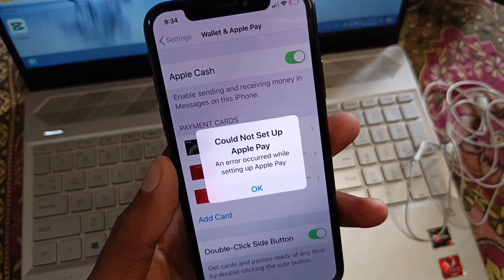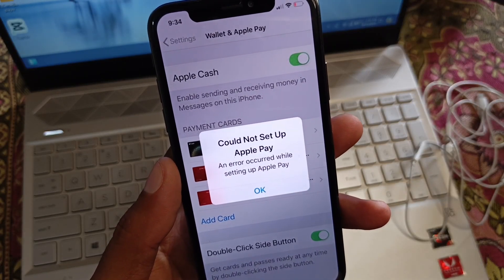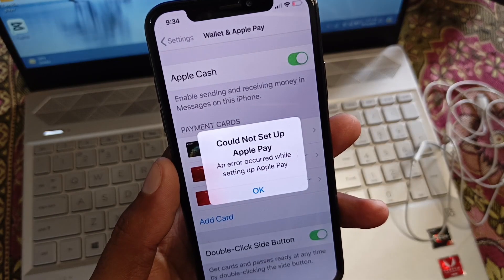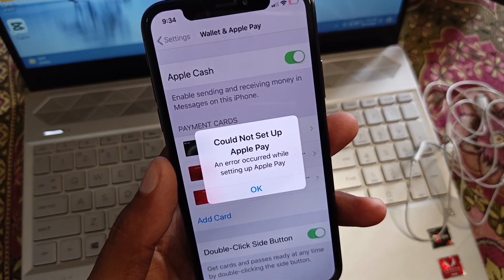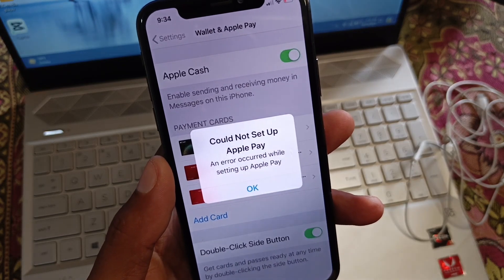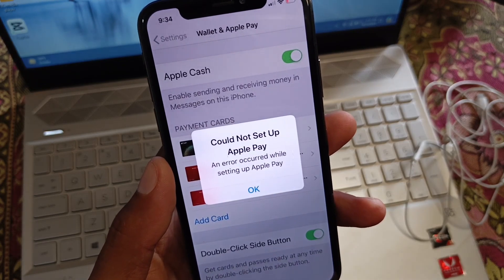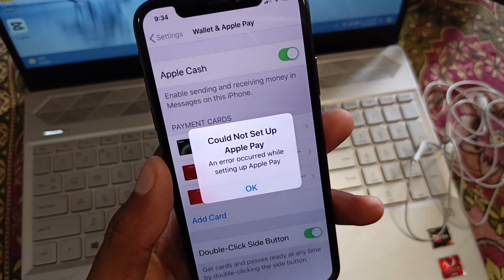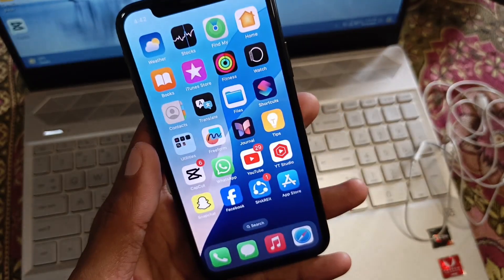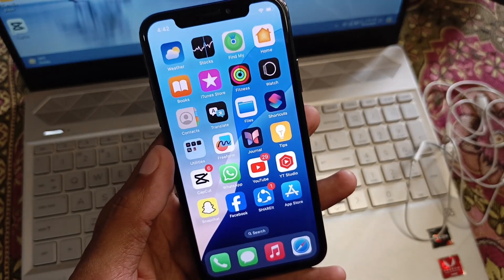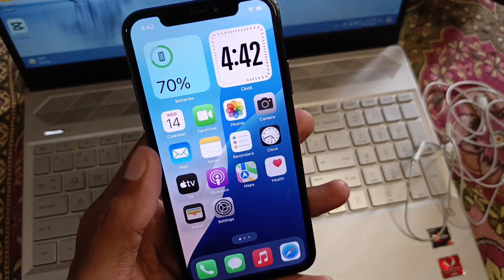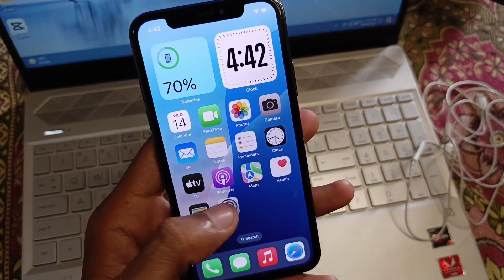Hello guys, welcome back to my YouTube channel. In this video, I'll help you fix the 'Could not set up Apple Pay' error — an error that occurs while setting up Apple Pay. When you try to add any card on your Apple Pay and you're facing this issue again and again, I'll show you how to fix this problem and add your card.